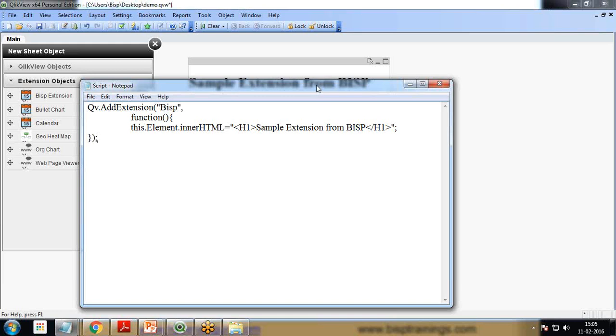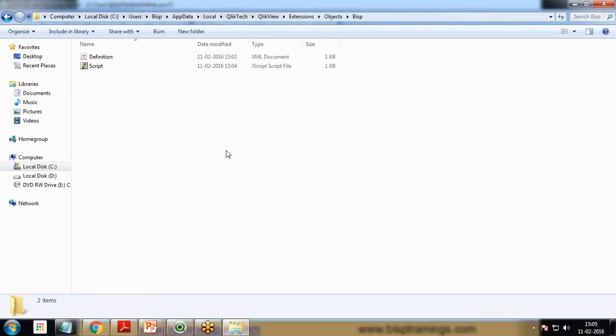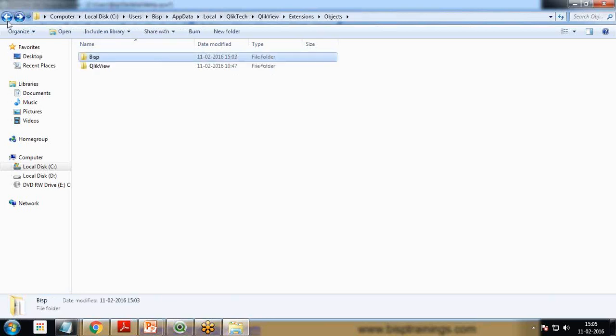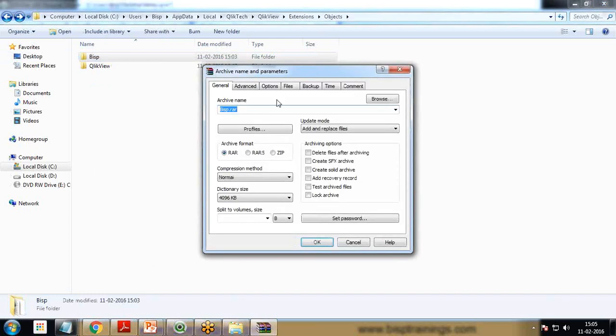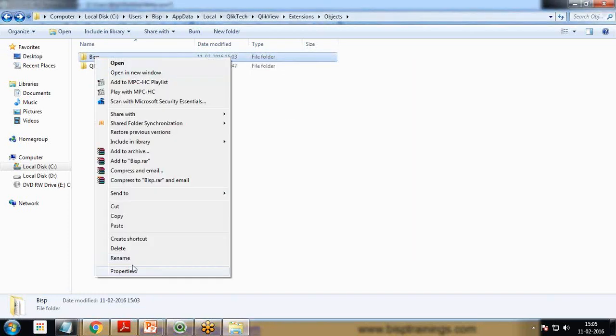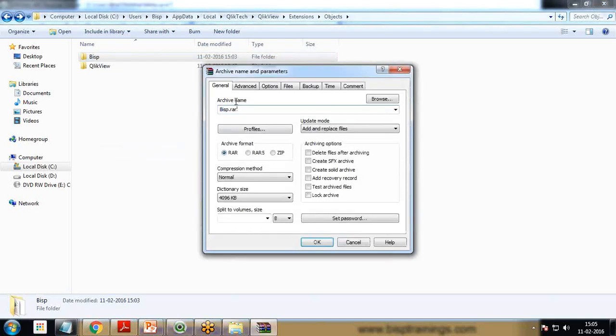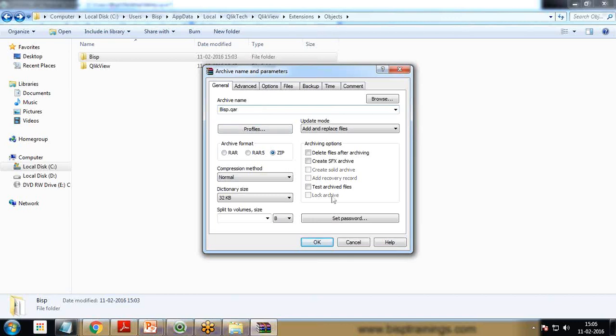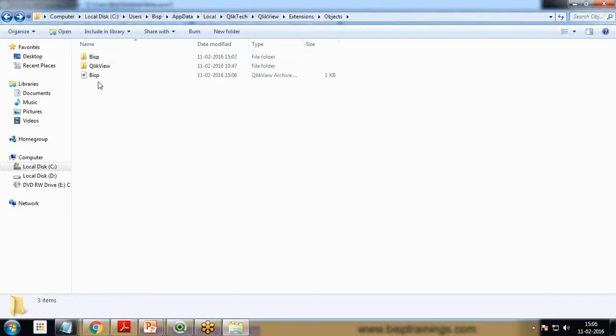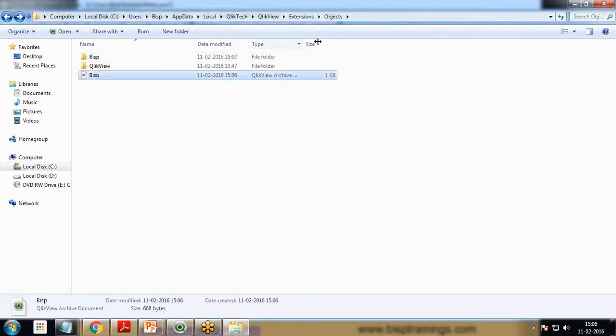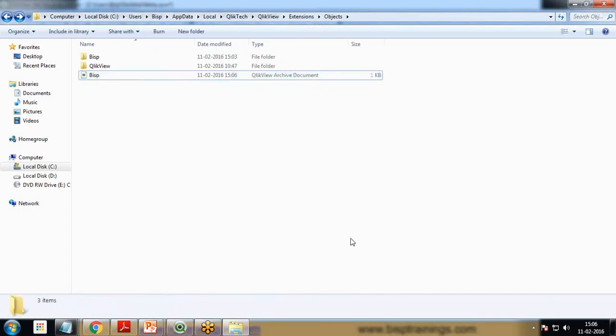That's how we can add an extension in QlikView. Once the extension has been created, we can use the same extension in multiple QlikView documents. If I would like to share the extension with my friends or other users, I simply save this in the form of QAR. QAR is the format for extensions.